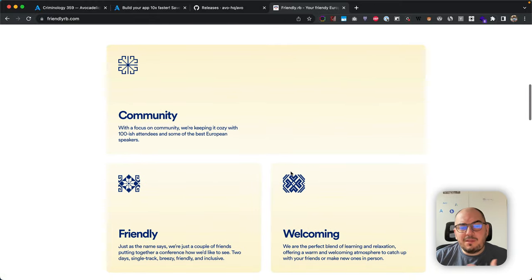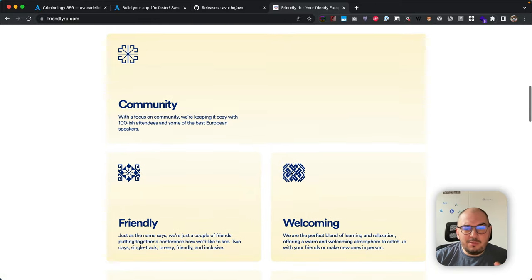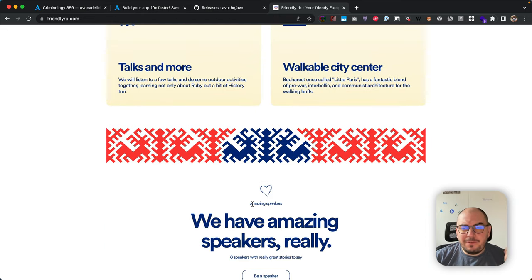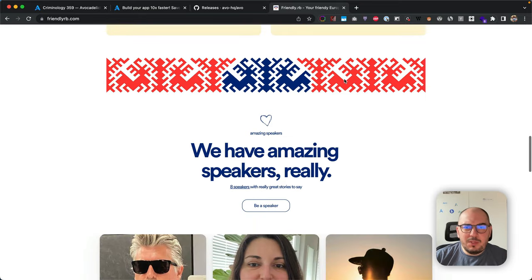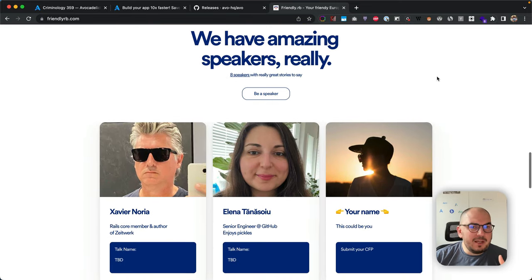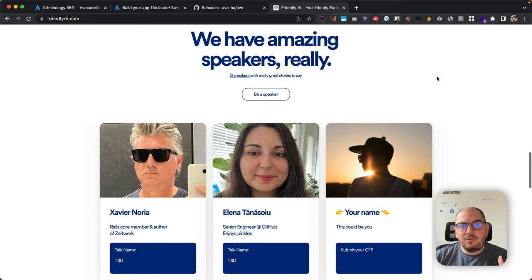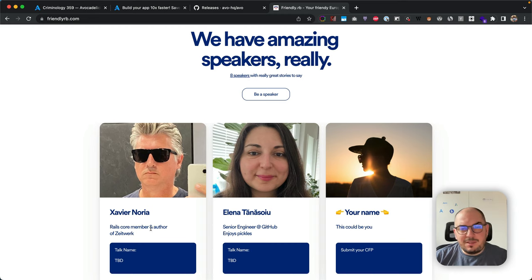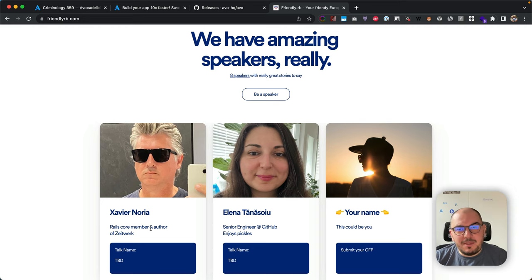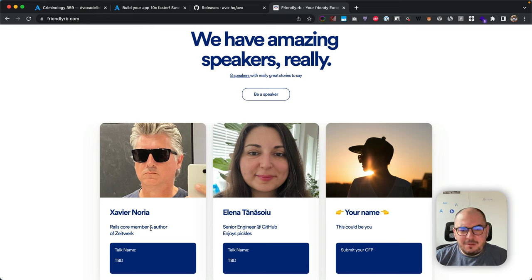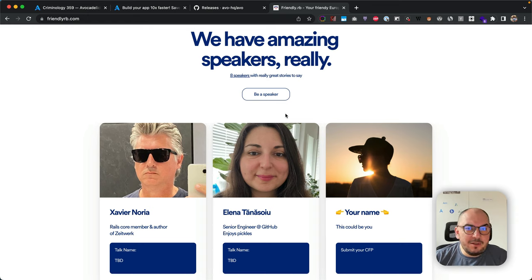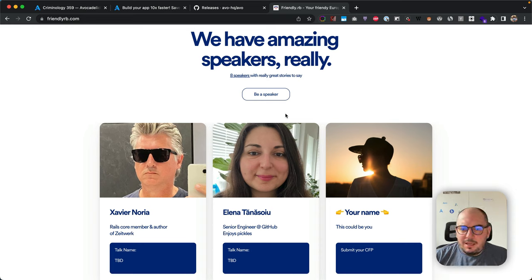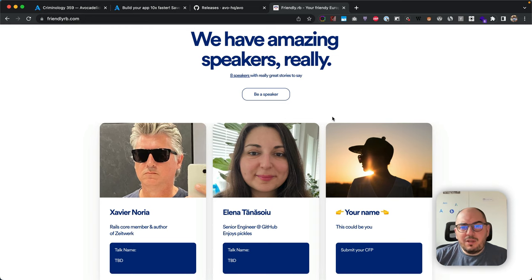The weather is nice, Bucharest is beautiful. We're close to the mountains if you want to hike or very close to the seaside as well. I have two amazing speakers confirmed: Xavier Noria—you know him, he's a Rails core member and author of Zeitwerk, an amazing library that powers most of Ruby things nowadays. Then we have Elena Tanasoiu. She is a senior engineer at GitHub. We're incredibly proud to have these two speakers confirm their talks. We have a few more on the pipeline, and we are waiting for you.